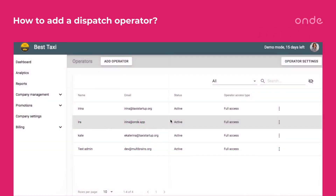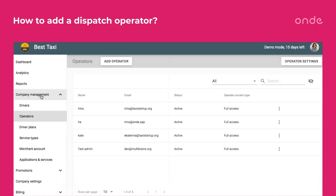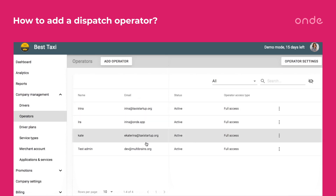Hi there! Today we'll see how to add dispatch operators. Just as with adding drivers, you do it from the Company Management tab. Proceed to the Operators tab. Now we see a list of all the company's operators.